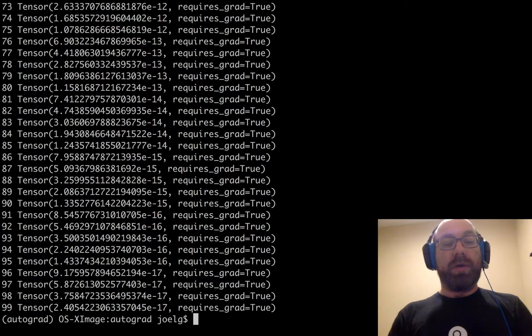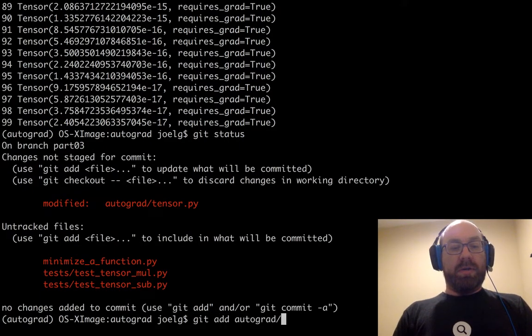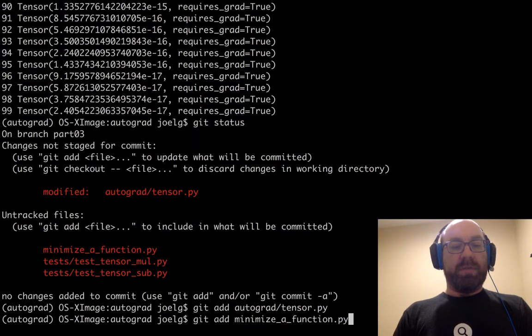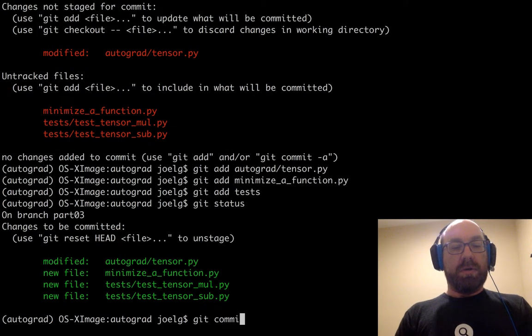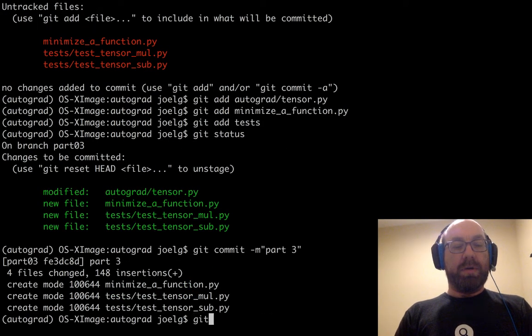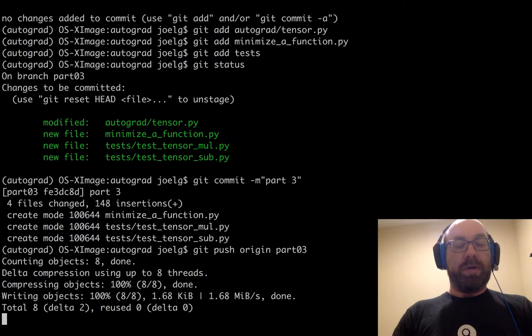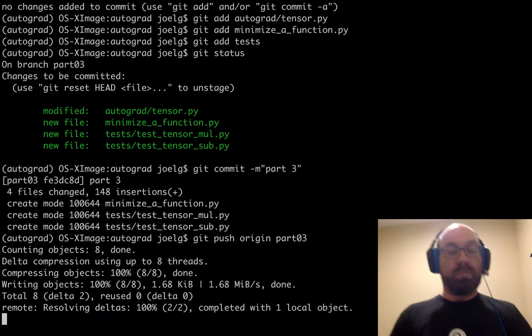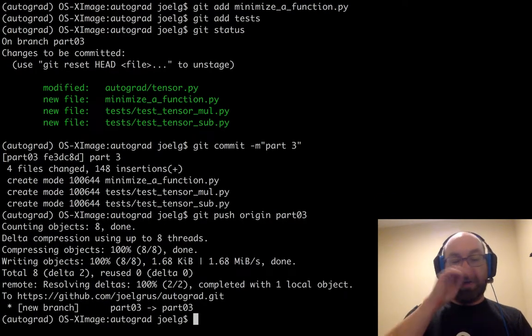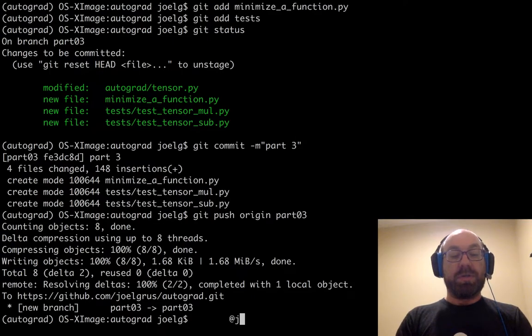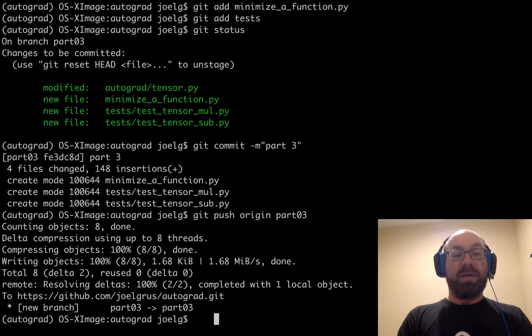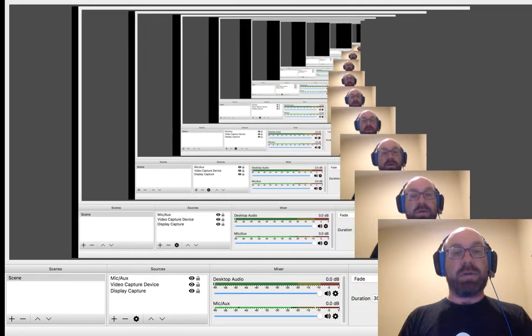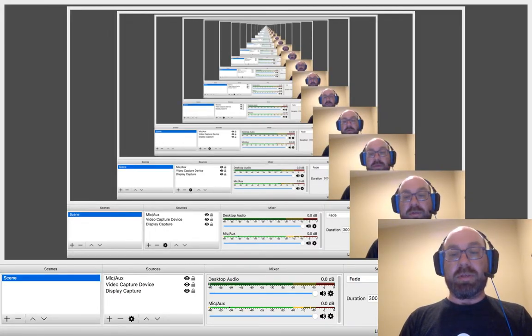So anyway, git add autograd.tensor.py, git add minimize_function.py, git add test, git status, git commit part three, git push origin part_03. Yeah, so that one went off without too much of a hitch. So thanks for watching. I will do another one next time, and like I said, follow me on Twitter at JoelGrus, and you found this on YouTube, so you know how to find me on YouTube. And there will be another one of these soon. Thank you.